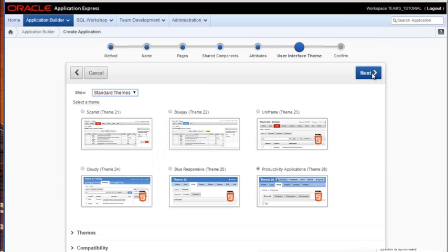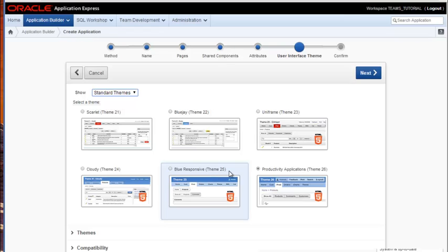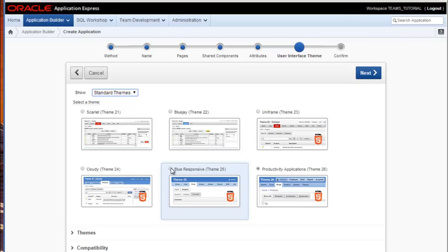Now we're going to select the theme, and I want to select theme 25. I want to show how when we get near the end of the application, we will have a responsive design, which means that the display of the pages will alter based on the size of the browser. So if you're looking at this application from a tablet or a phone, the display will adjust based on the size of those browsers. So I'm clicking 25, and I click next.